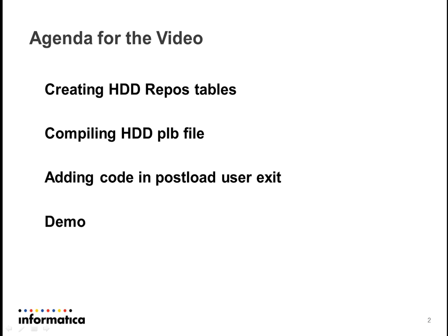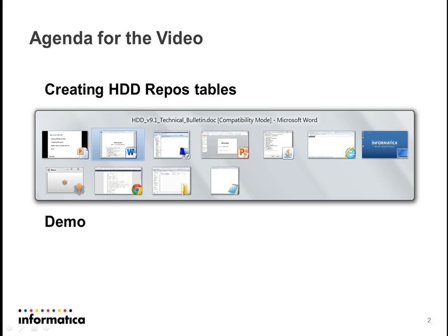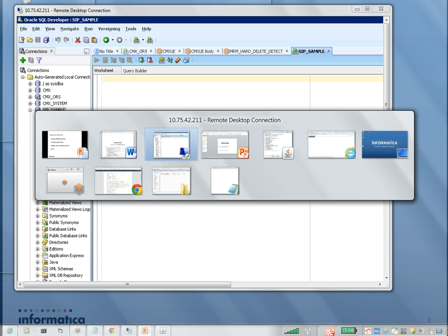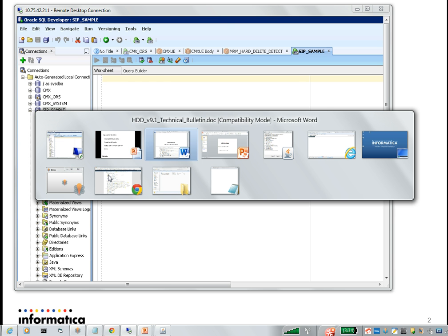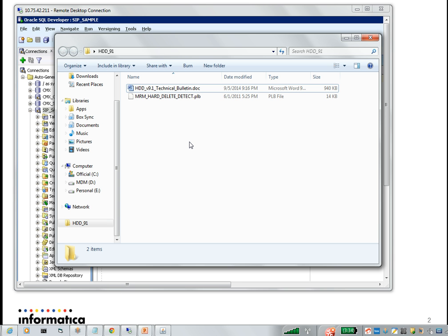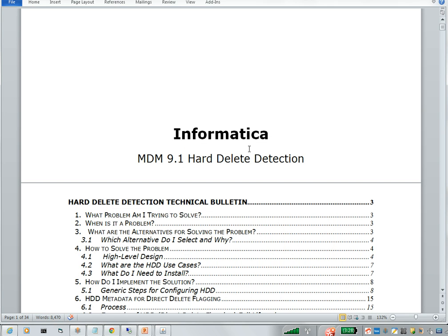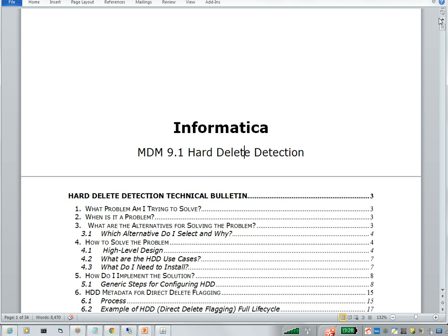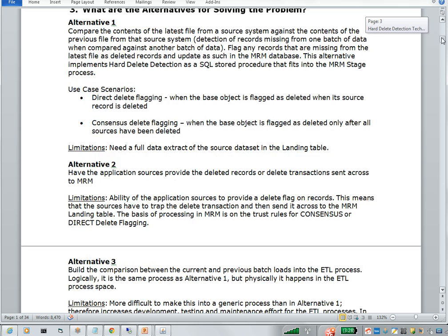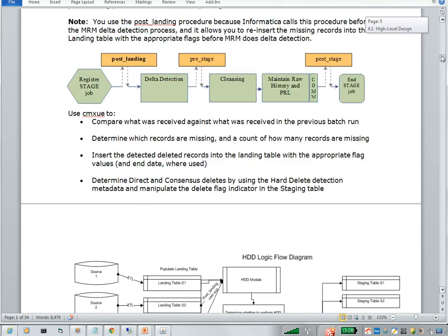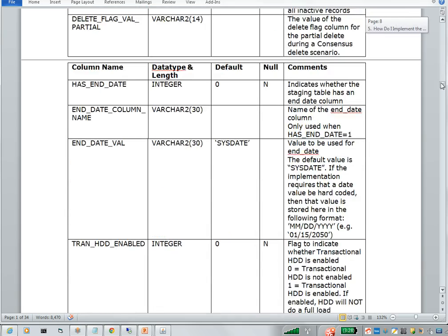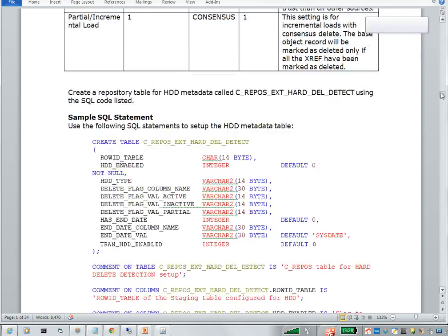As we know, we don't have by default this HDD functionality. So in order to enable this HDD, you need to request or get the HDD package from support or from a KB article. When you get the HDD package, you will see these two files: technical bulletin and MRM hard delete detect package, that is the PLB file. If you open this bulletin, you can see that it gives you what is hard delete detection and what is the architecture and how it works, what is the mechanism behind this.